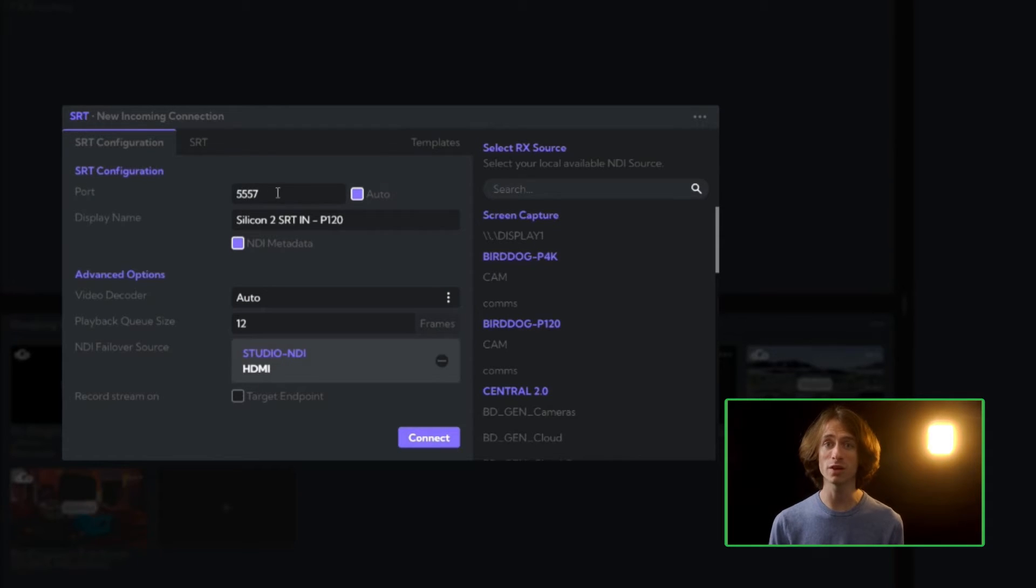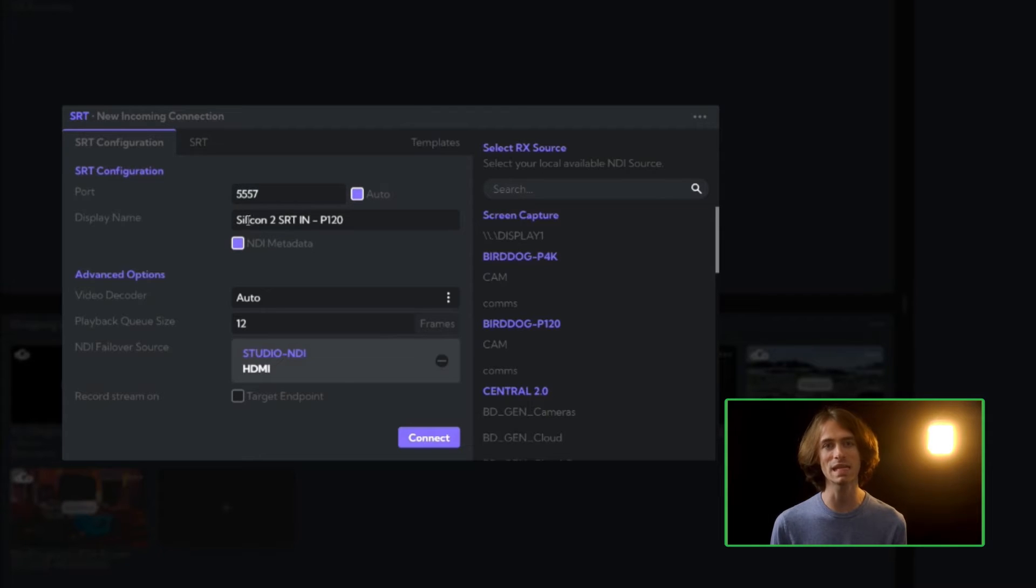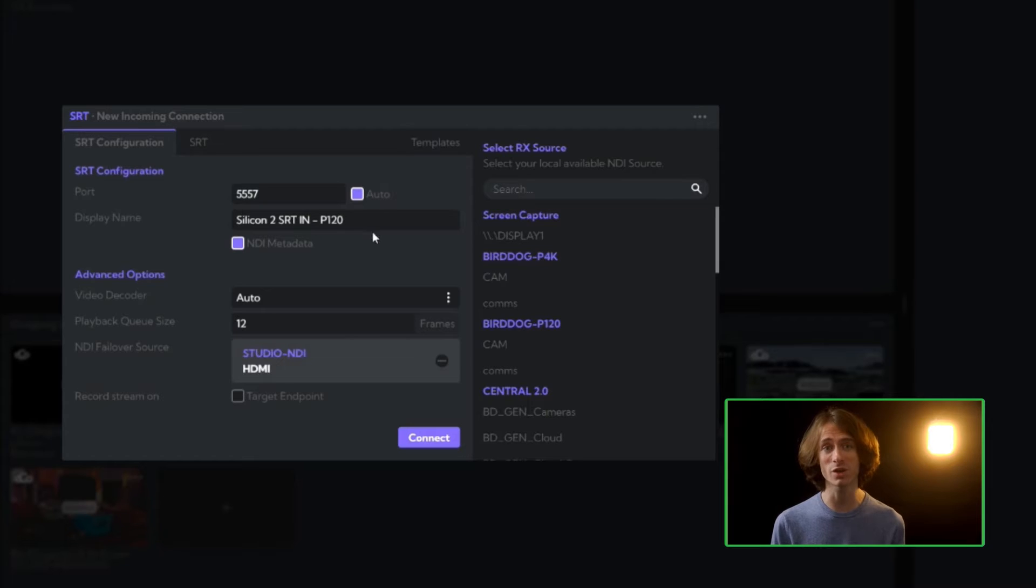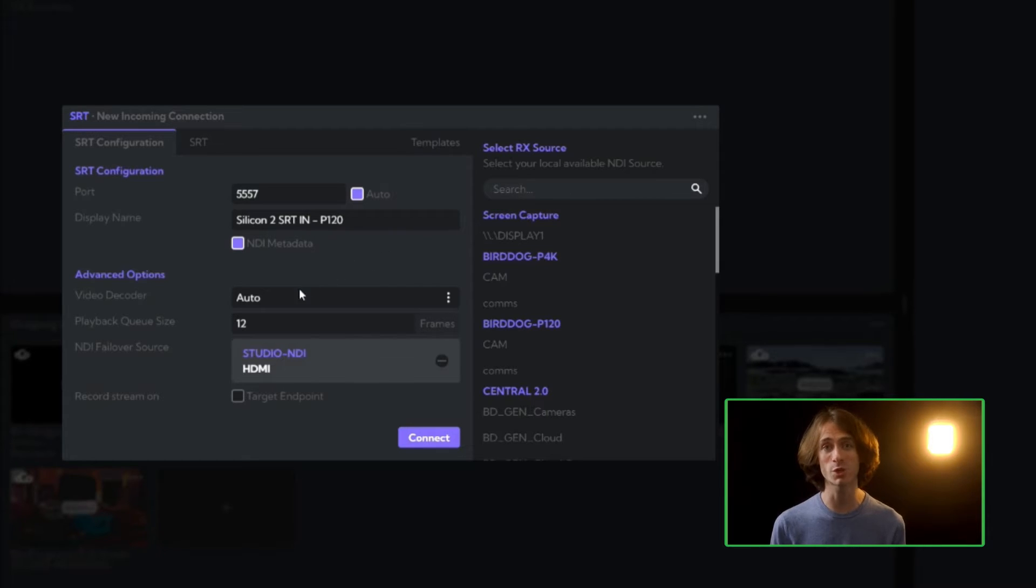Back to the configuration tab, we'll set the port number at which cloud will listen for that SRT handshake. Next, we will give a display name for that incoming connection. This will be the name of the new NDI stream on your network.